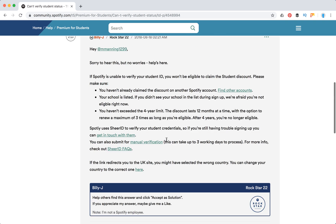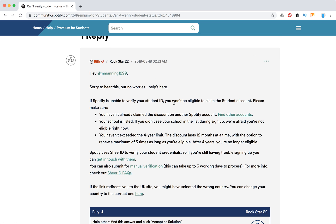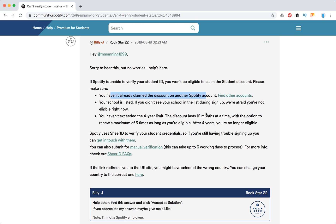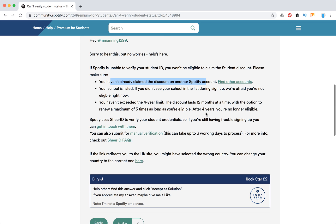Here is the official response from Spotify: if Spotify is unable to verify your student ID, you won't be eligible to claim your student discount. Make sure that you haven't already claimed a discount on another Spotify account, that your school is listed — if you can't find your school in the list then you are not eligible — and that you haven't exceeded the four-year limit. The discount lasts 12 months at a time with the option to renew a maximum of three times, as long as you are eligible.